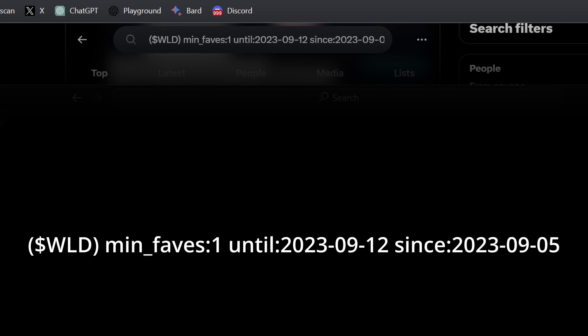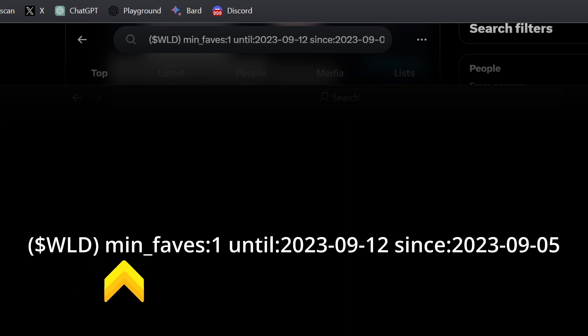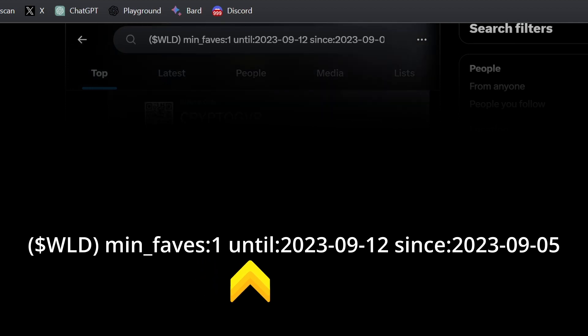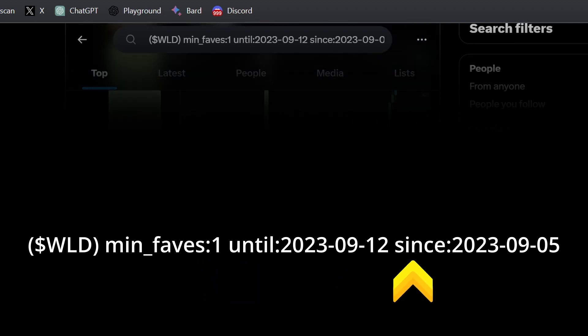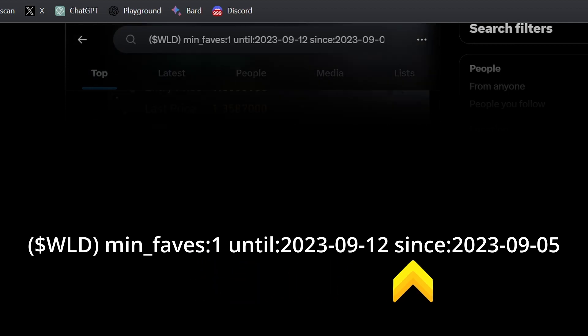Here's what that looks like. You've got a token ticker symbol, a min-faves which is the minimum number of likes, an until date and a since date, which is the time banner within which you want to search.